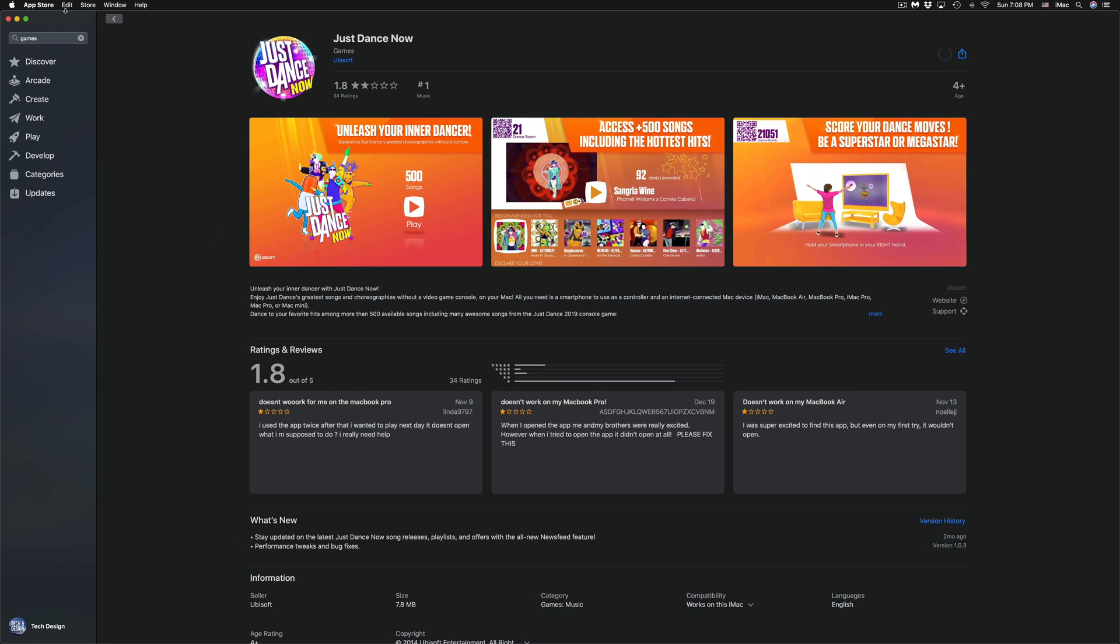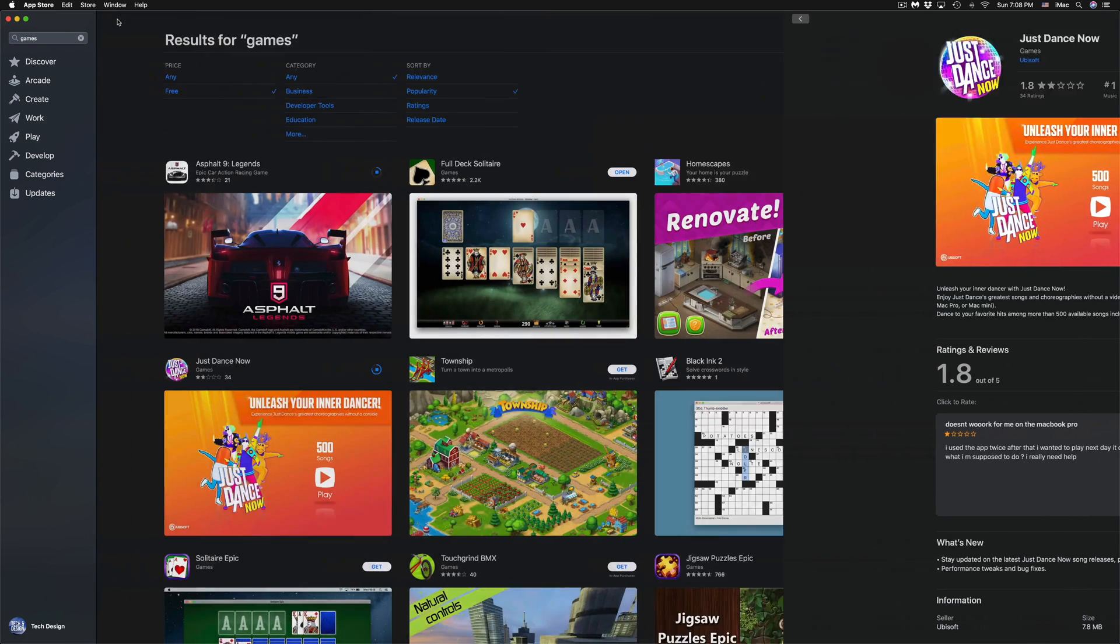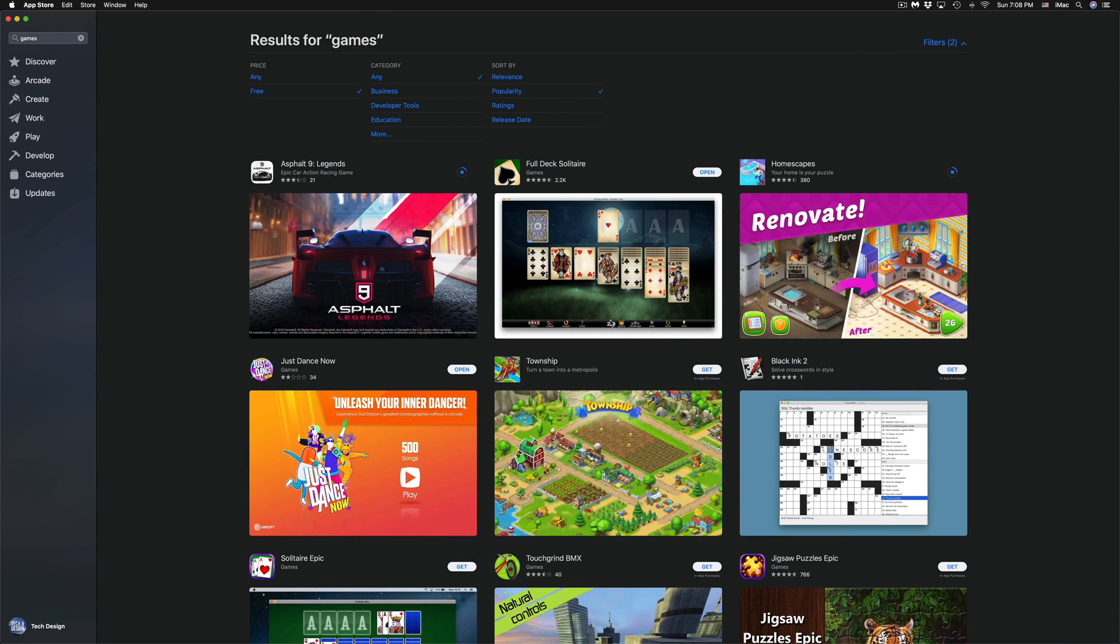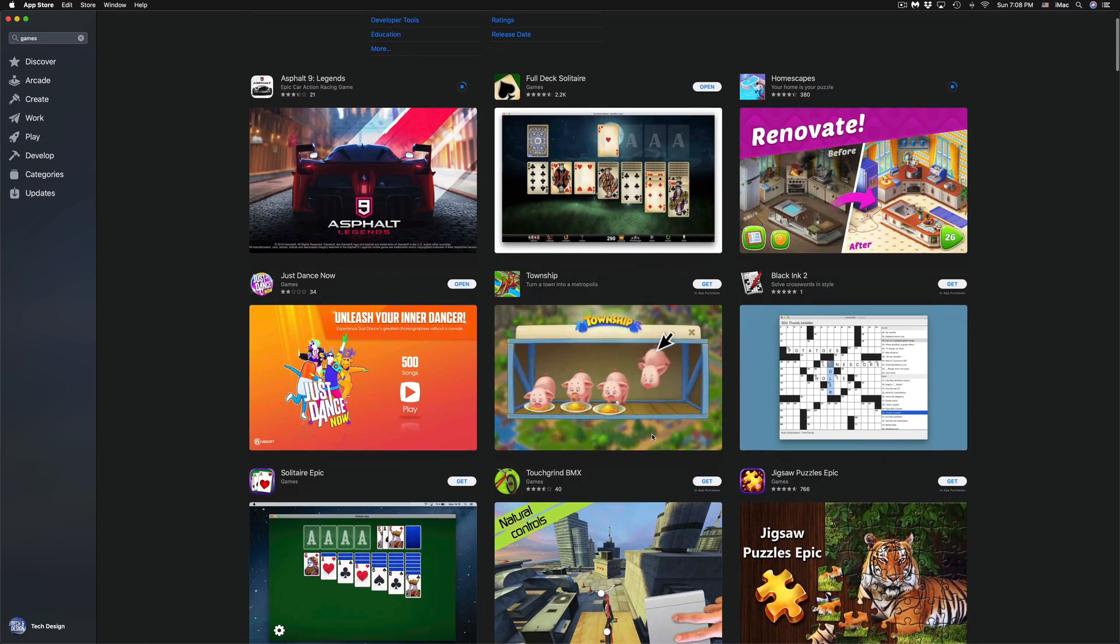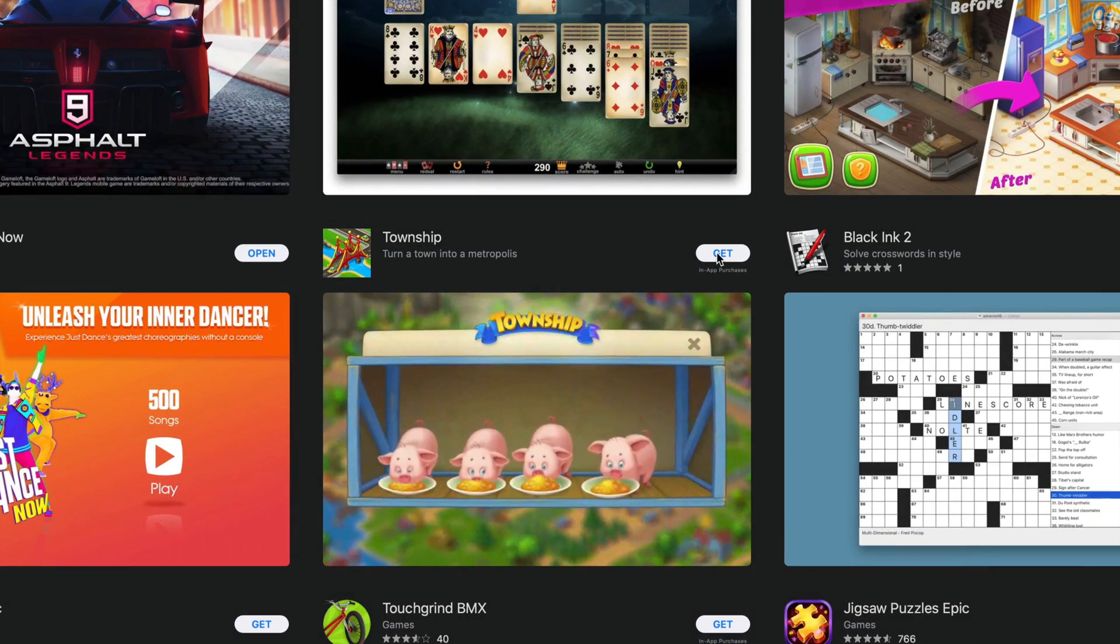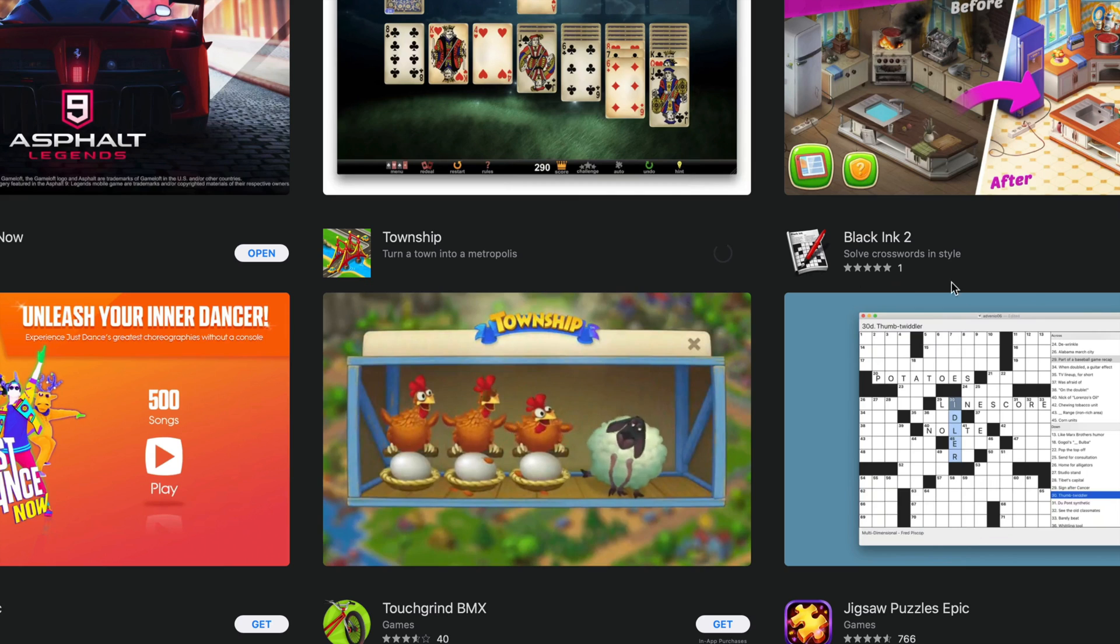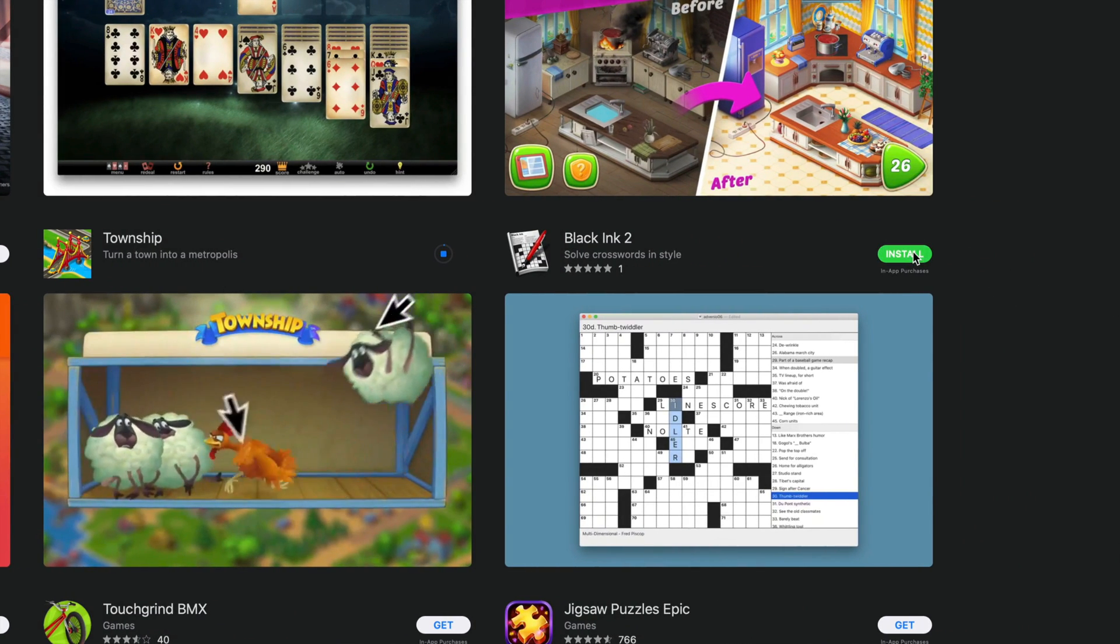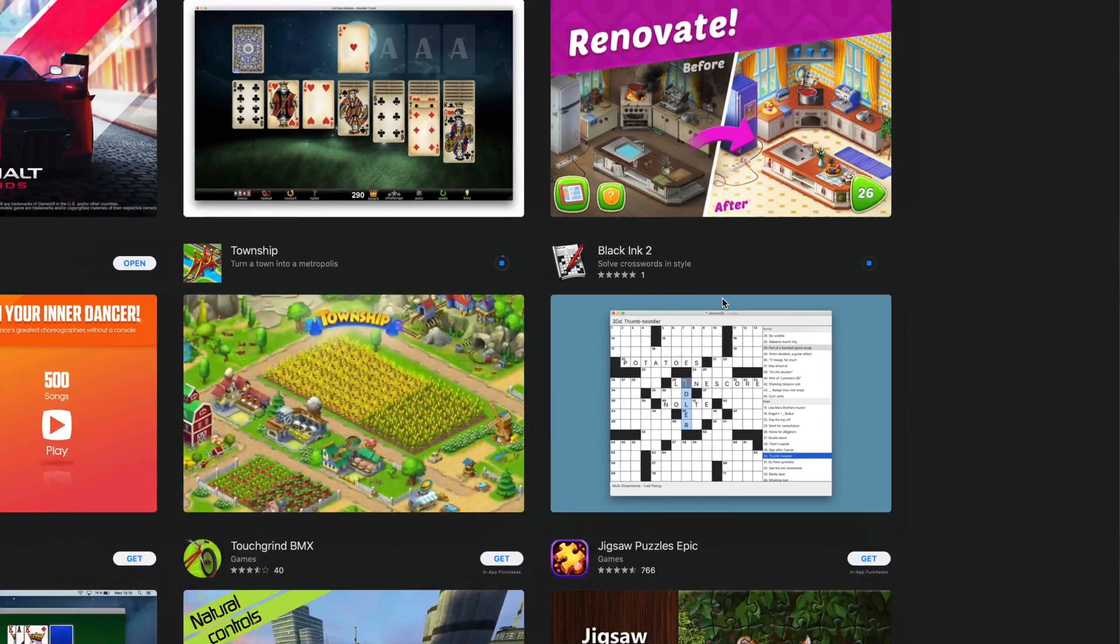All these games are free, so don't worry about it. You don't have to pay anything. If they were paid for, it will tell you a price on top of them. We're also going to download Township. We're going to install that, and the very last one will be Black Ink 2 and install that as well.